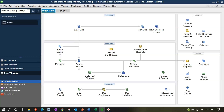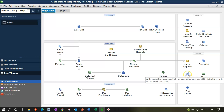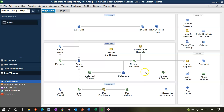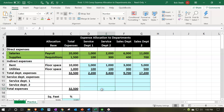We want to think about the allocation of indirect expenses — those expenses we can't allocate directly to a department. For example, we can't simply enter a bill or check and allocate it to one department; we have to break it out to departments in some way. We're going to go back to Excel where we broke out the rent and utilities.